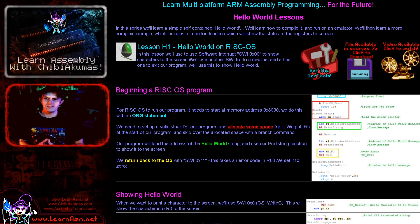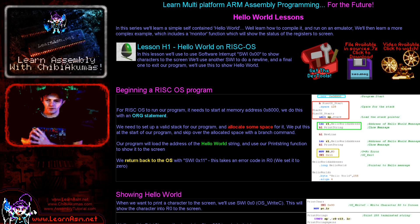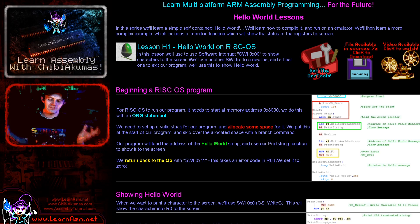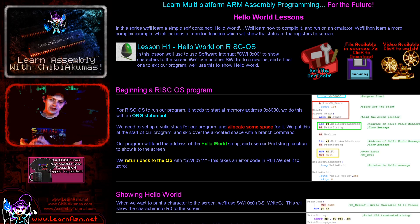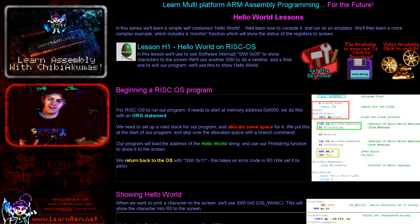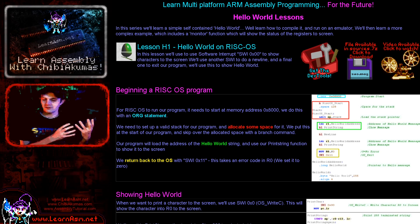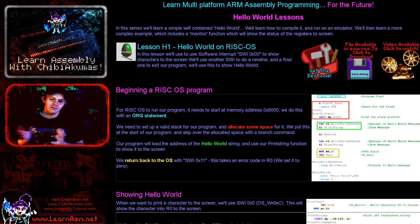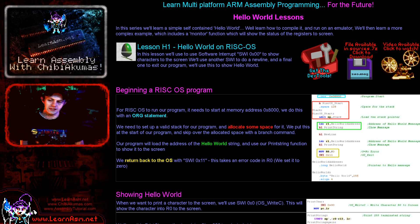Hello, it's Keith here and this is lesson one of the hello world series of my ARM assembly programming tutorials. Today we're going to be looking at RISC OS and we're going to learn how to get a simple hello world message onto the screen. We're going to create a single ASM file, learn how to use VASM to compile it and make it into a file that our emulators can run. We'll learn how to get that file onto the emulator and get it to start up and run that file.